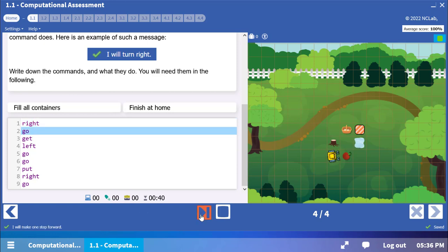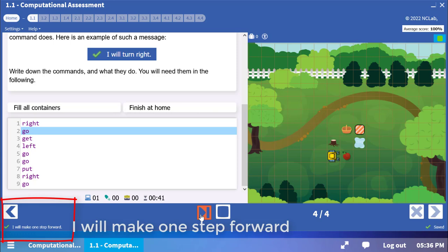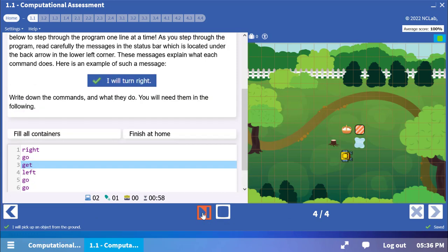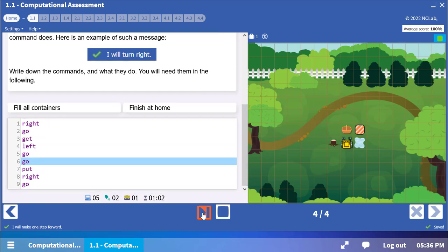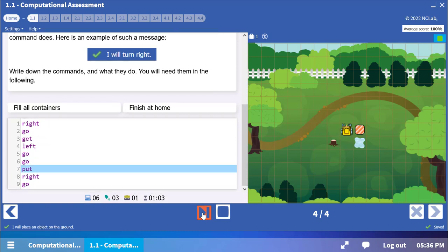The second command is the word go. The action is, I will make one step forward. Let's step through the remaining instructions. Watch what Carol does with each one.